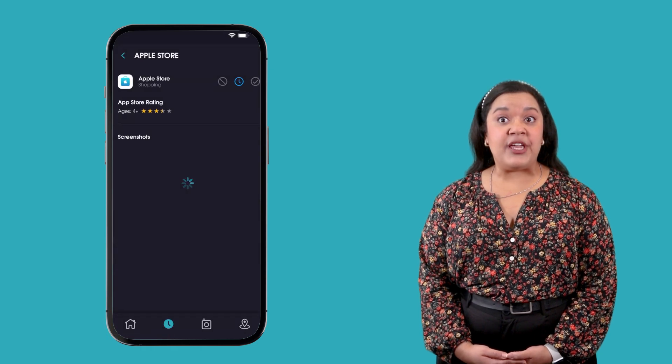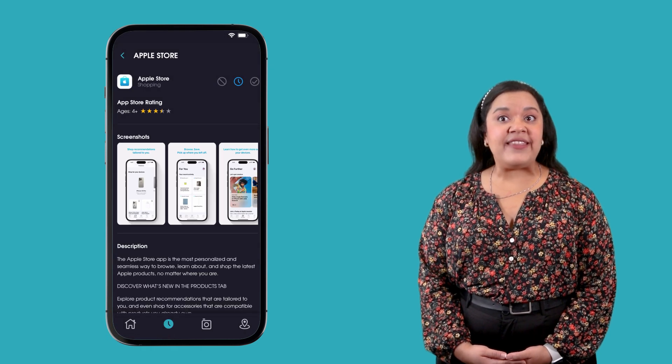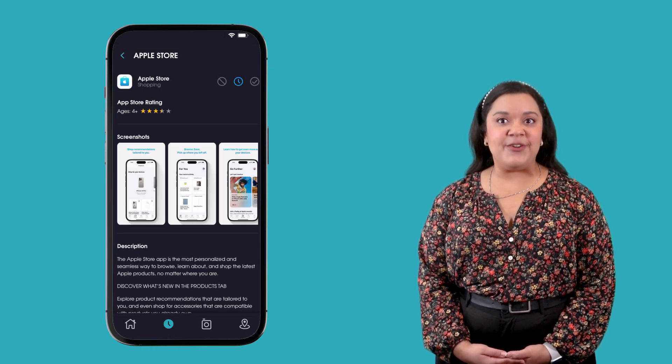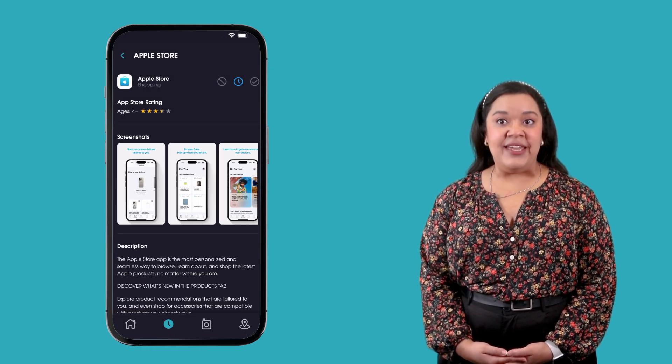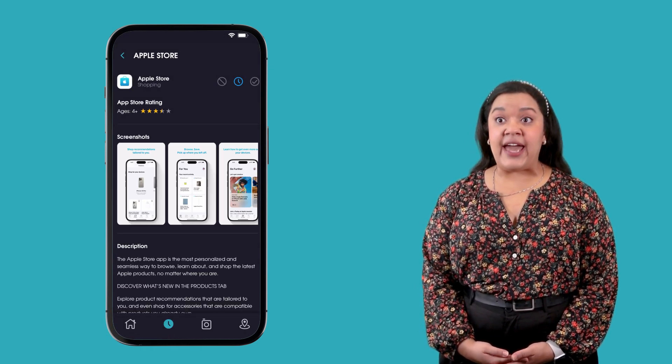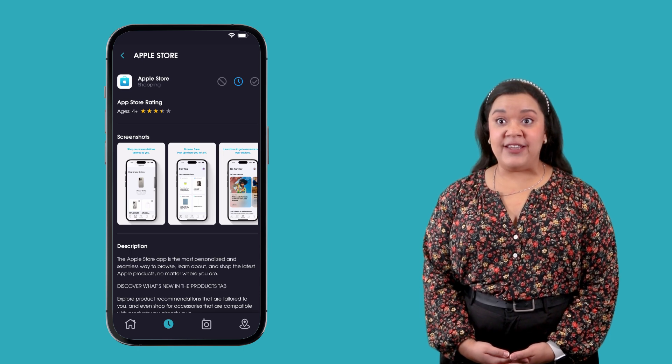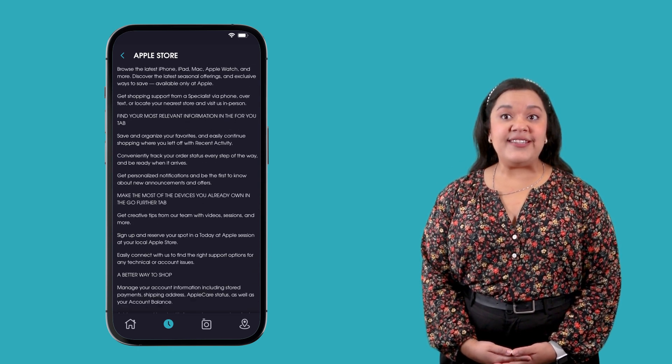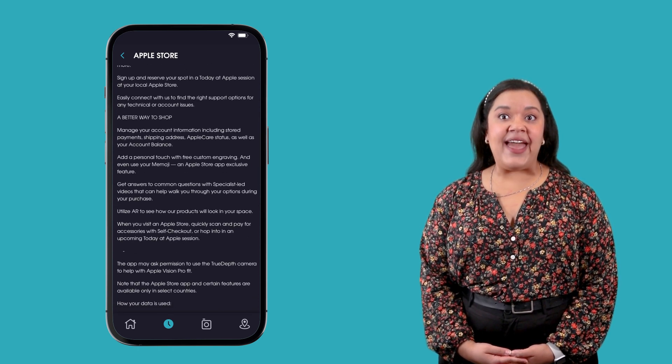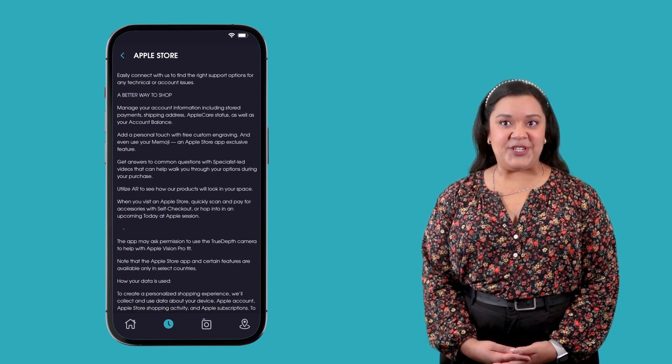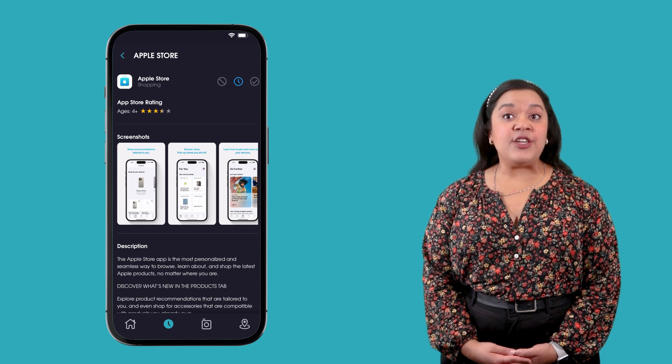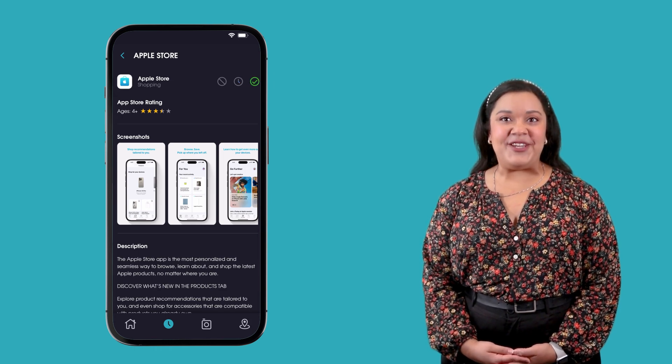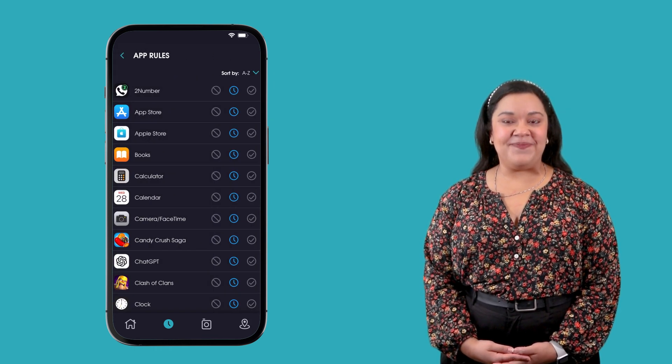Choosing information will populate the app store information for the specific app, including the app store rating, screenshots of the app, and app descriptions. You can also set your preferred app rule on this information page.